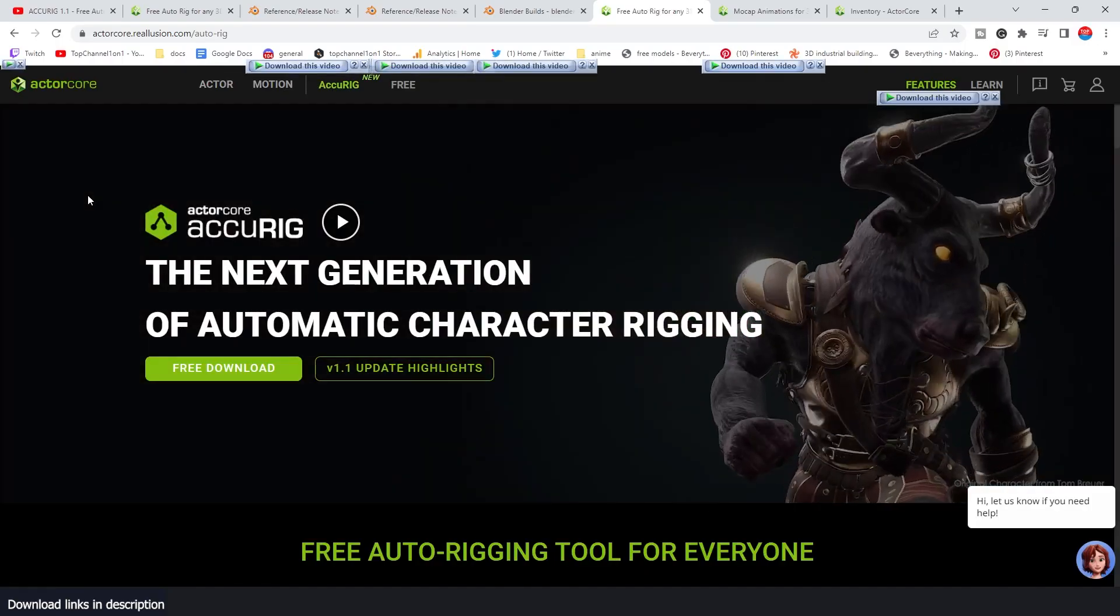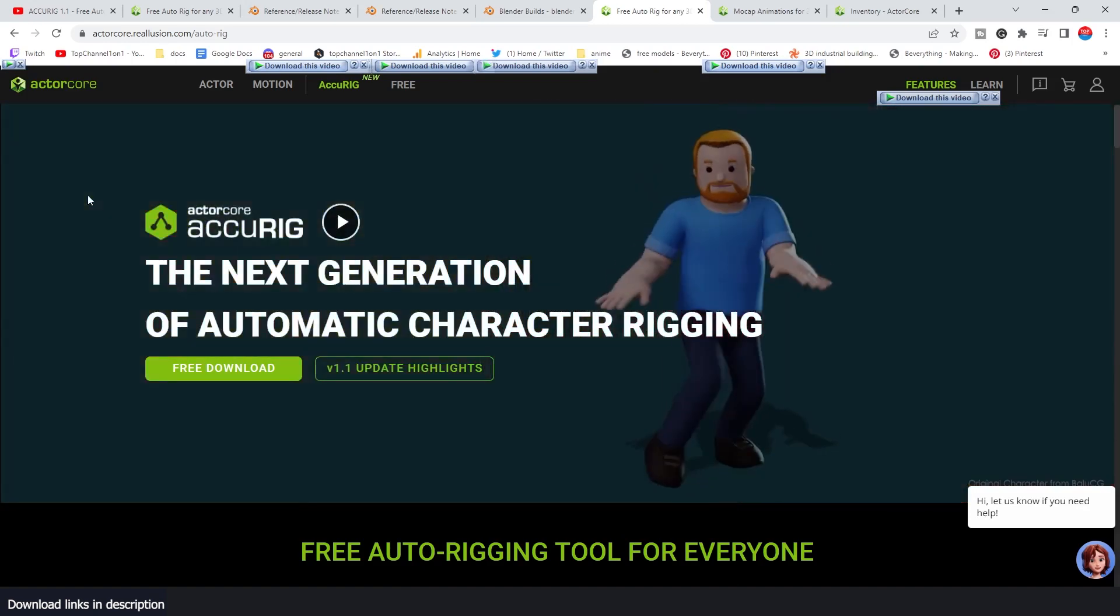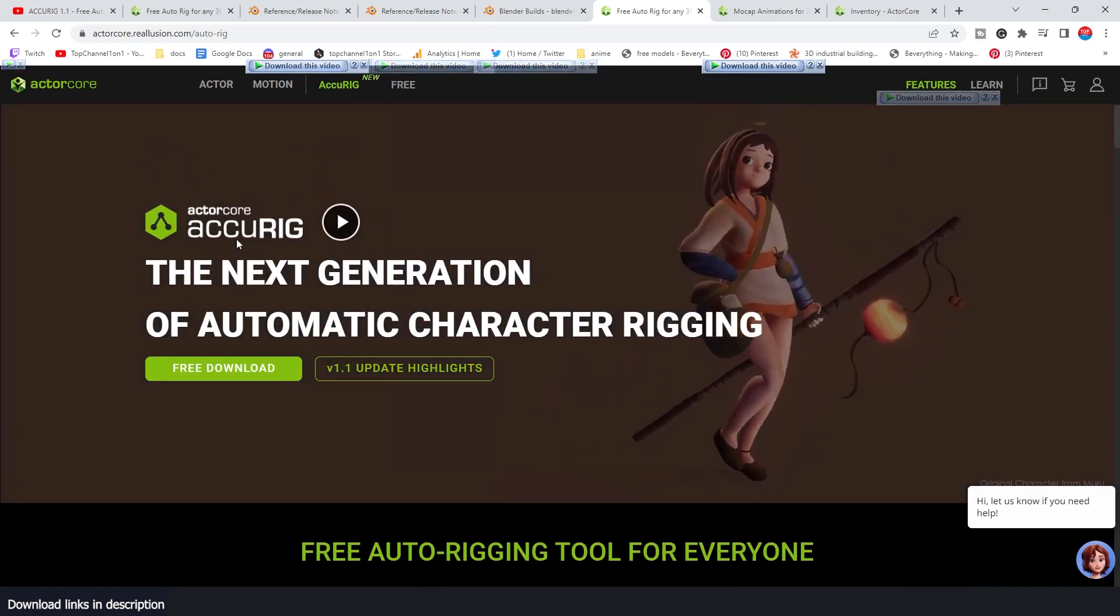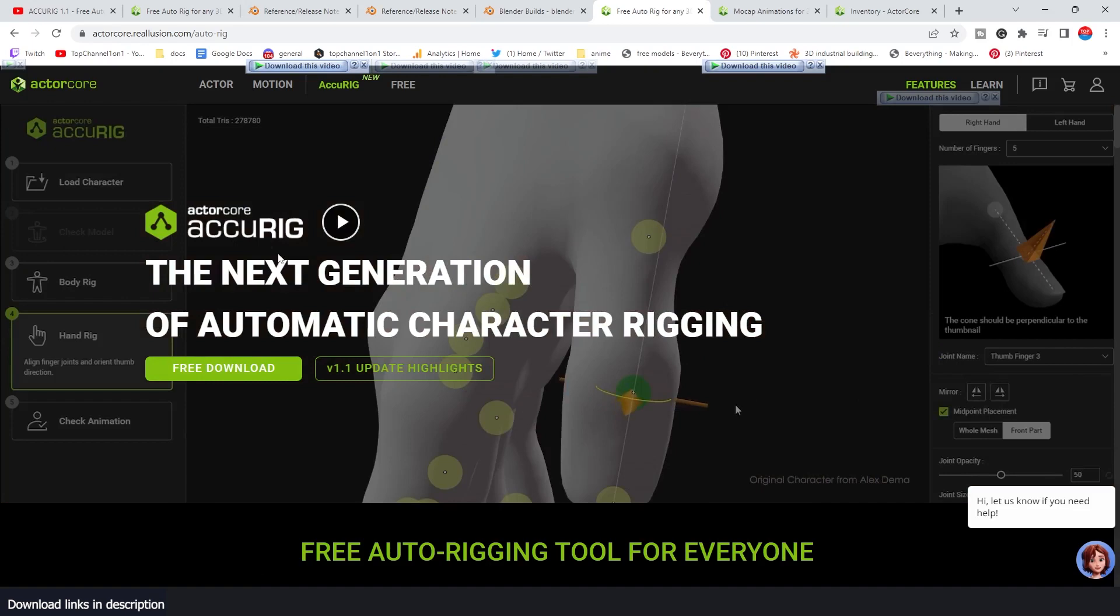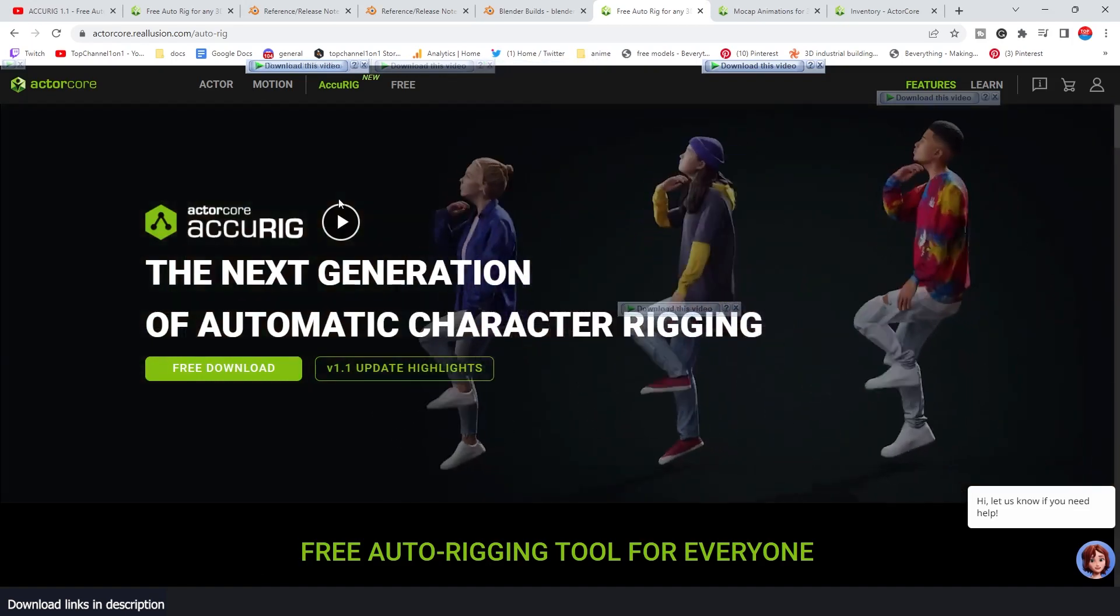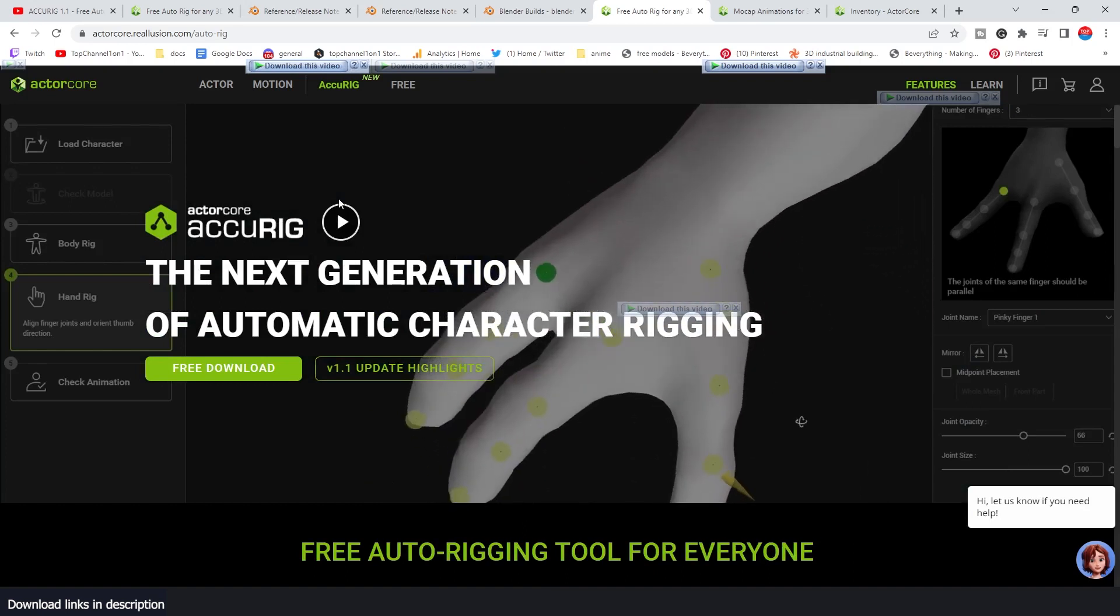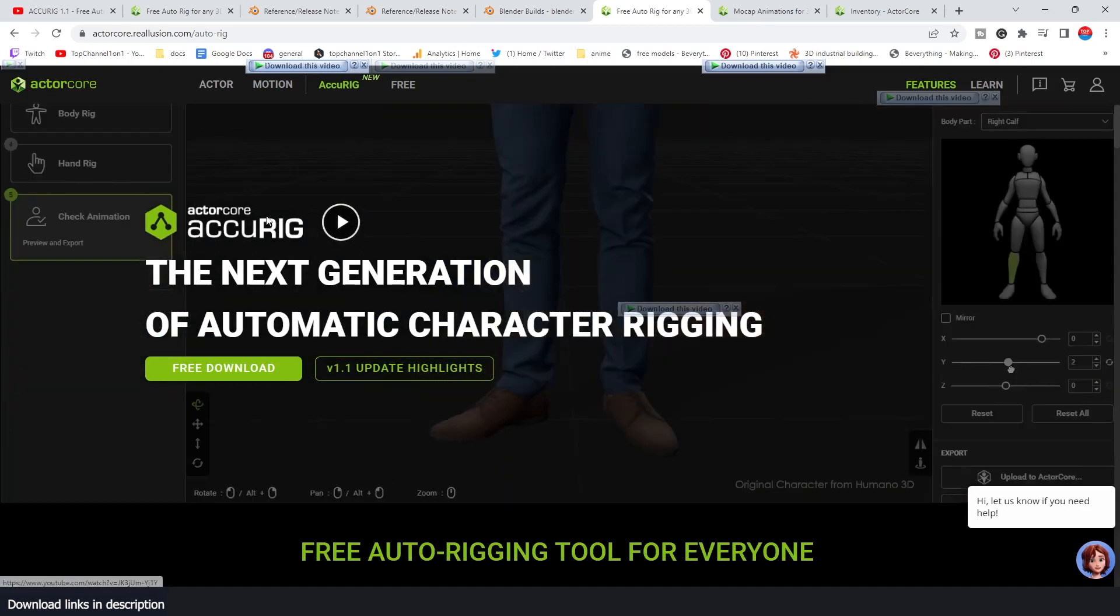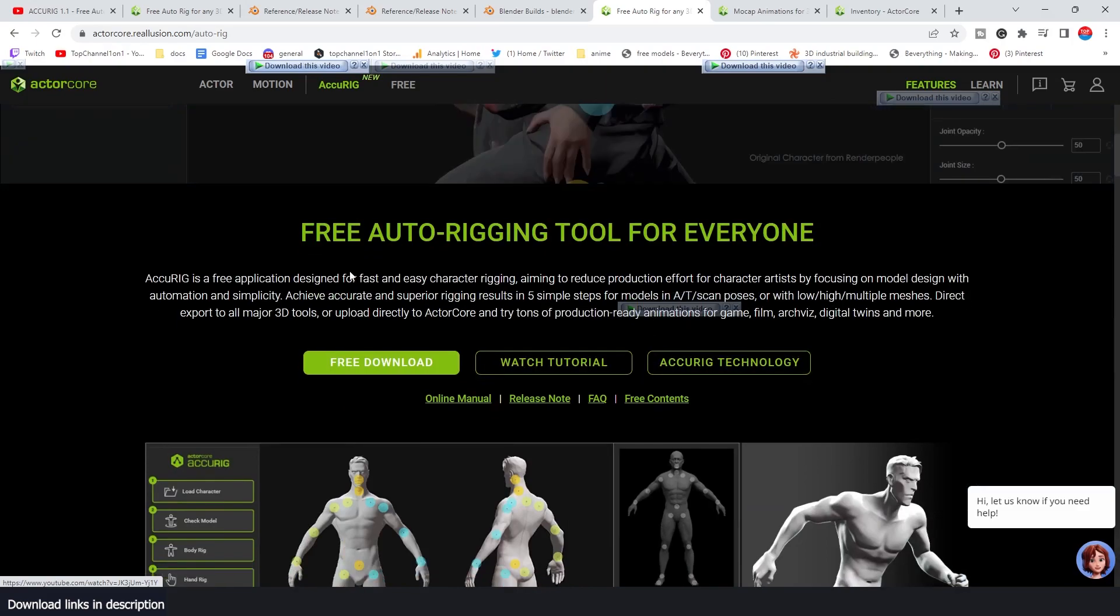To download it, you're going to go to actorcore.reallusion.com auto-rig. I'll leave a link in the description. You can click on the free download here. It's of course free. They also use the same dot placement for placing joints like Mixamo. Again, like I said, if you've used Mixamo before, this is basically a clone of Mixamo, but on your desktop instead of being on the web, which has some advantages.